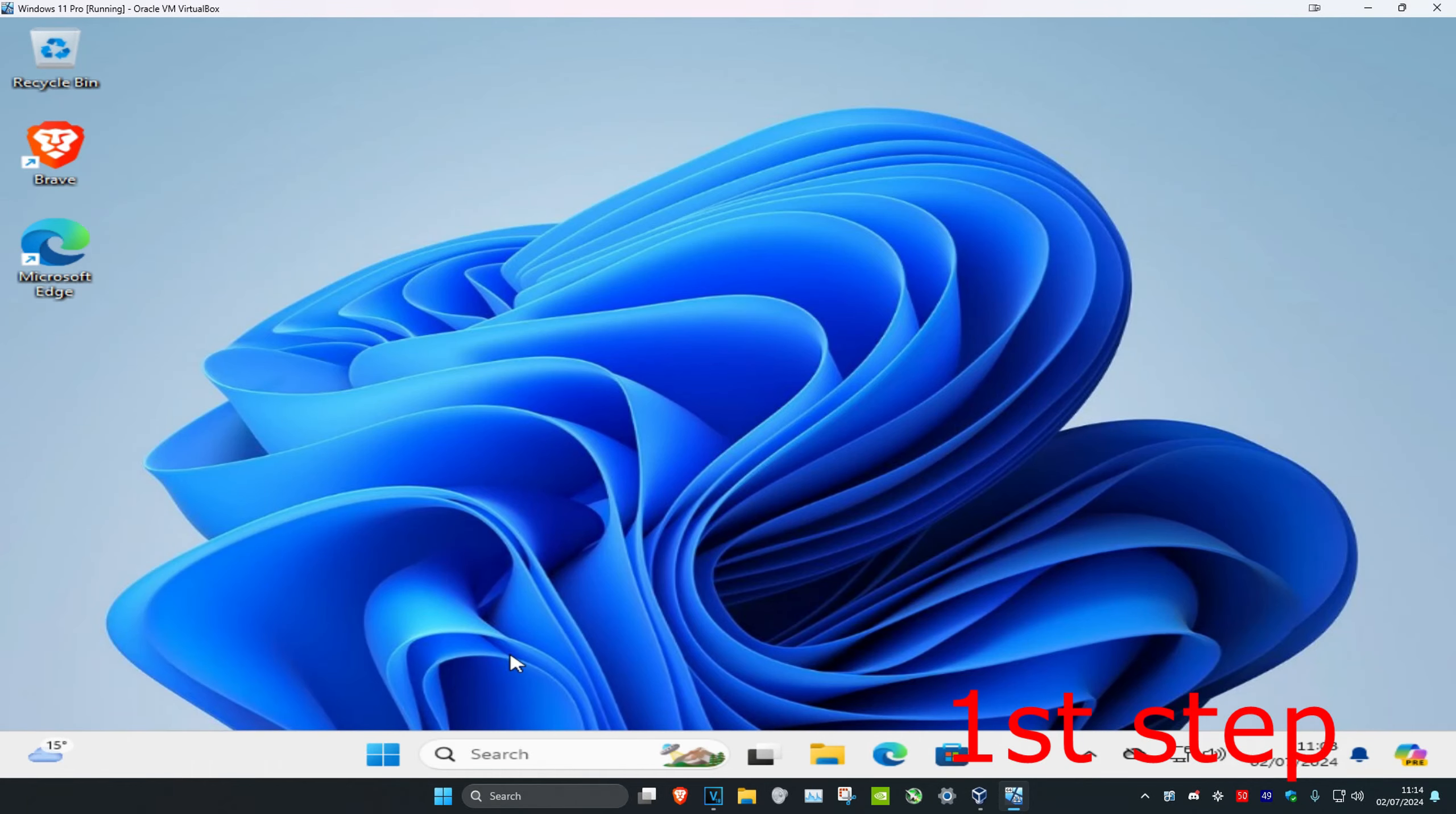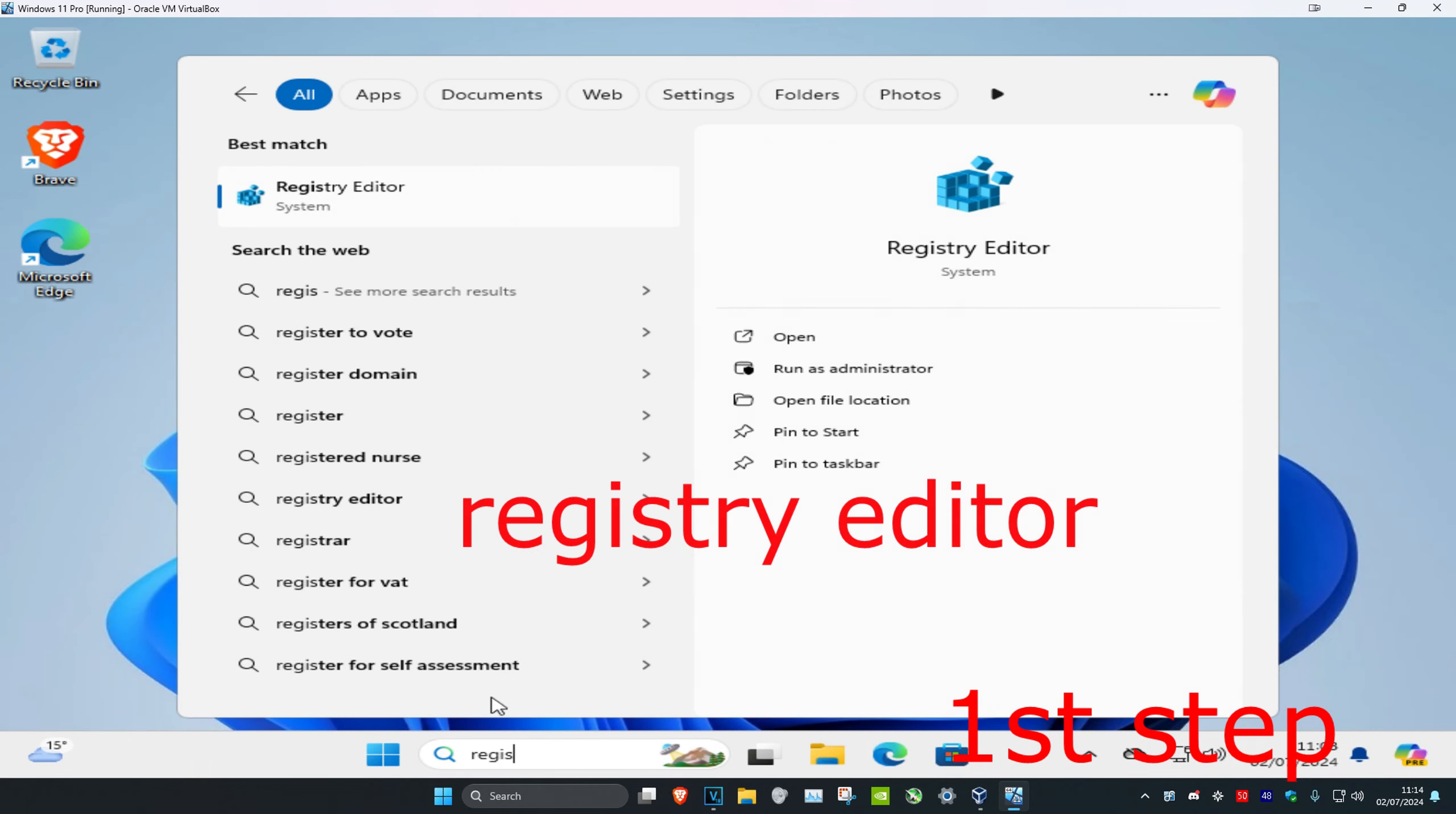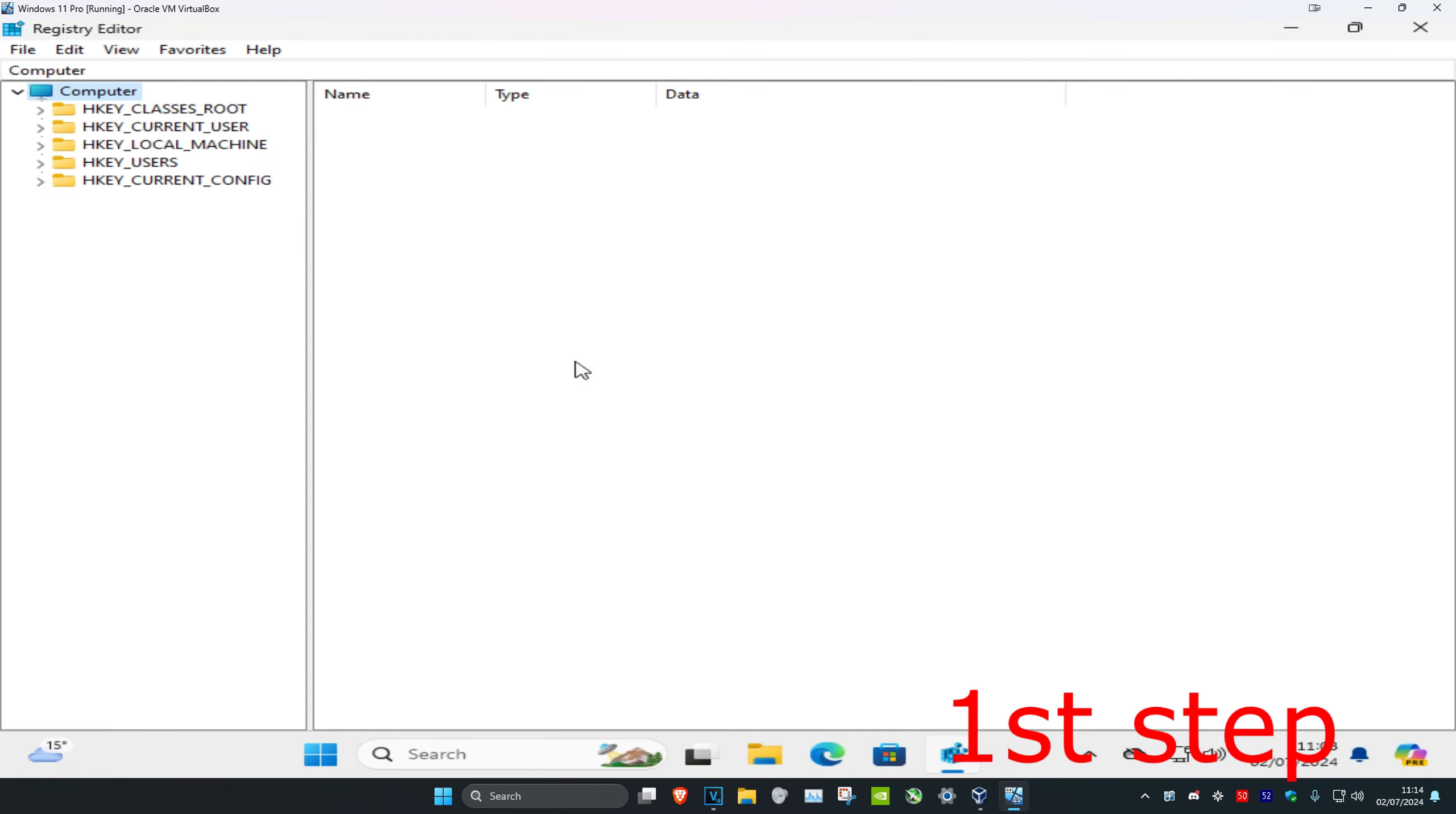For the first step, head over to search and type in Registry Editor, click on it, and then click yes. Once you're in, expand HKEY_CURRENT_USER.